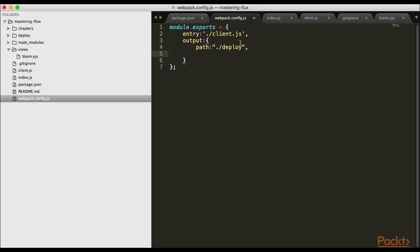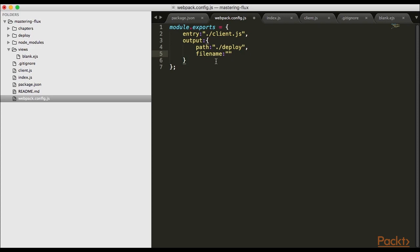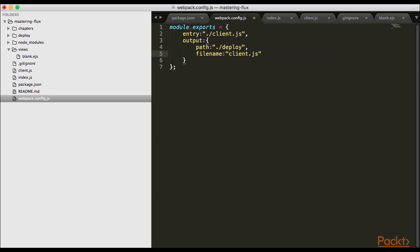What do we want to call the file? Let's set the filename. I know people complain I'm not consistent with quotes, so I'll use double quotes for consistency. I'll call this app. Let's just call it app.